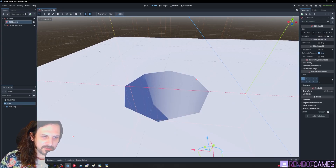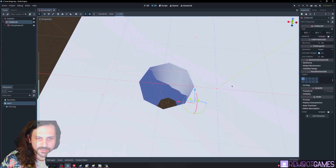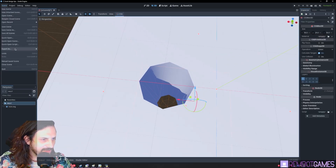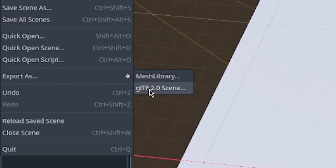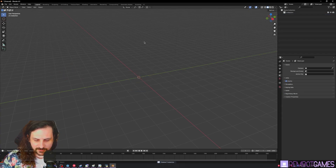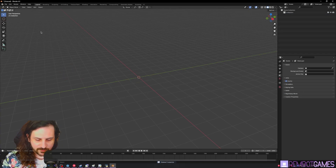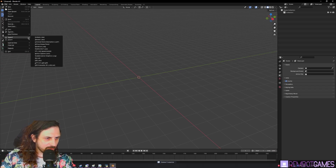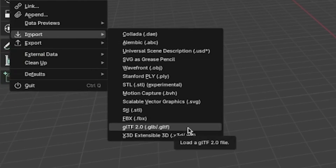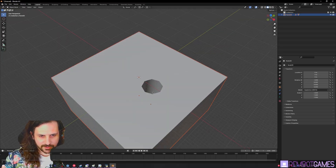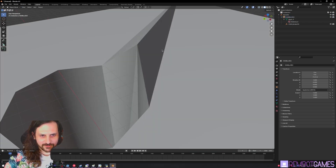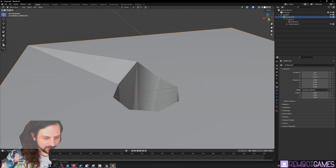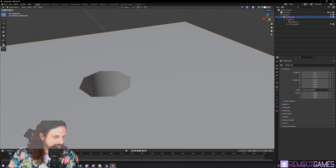A cool thing you can do in Godot is after you've created your CSG you can export it as a GLTF 2.0 scene, then open that in Blender. Delete everything, import through GLTF, and there's your level. Then you can make real geometry changes — things you couldn't do inside Godot — and then export from Blender and re-import back into Godot.